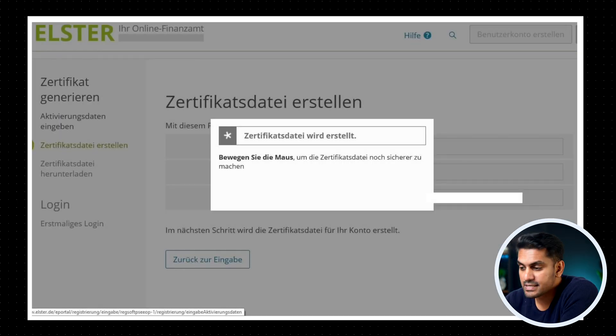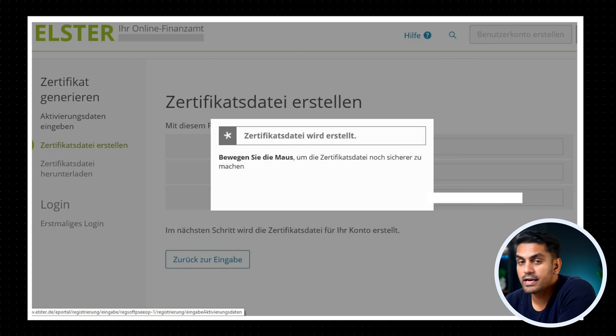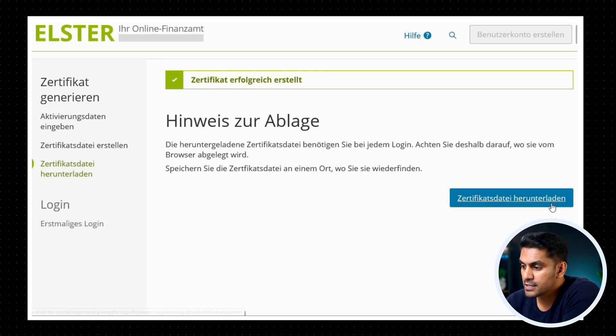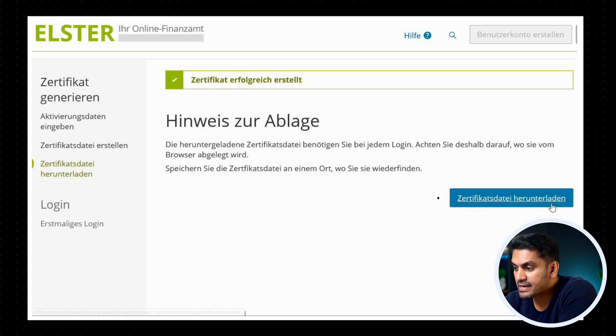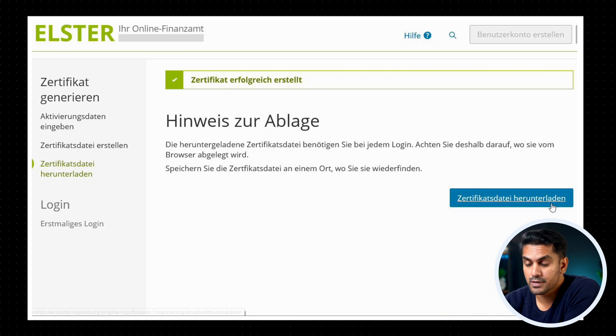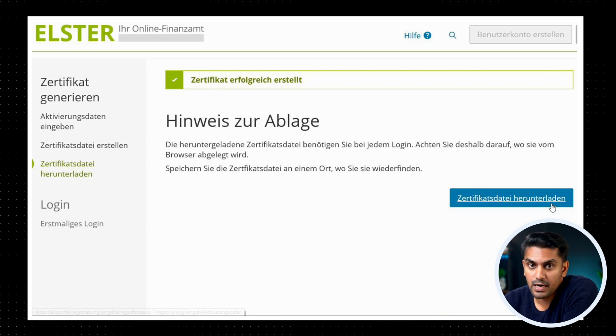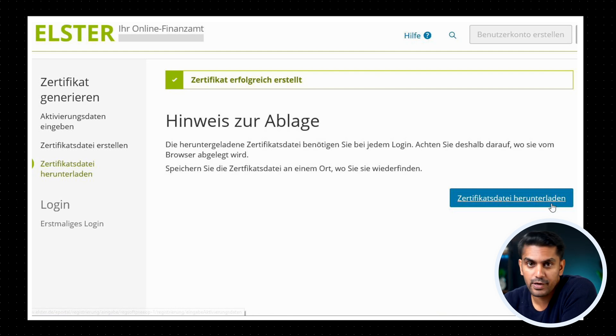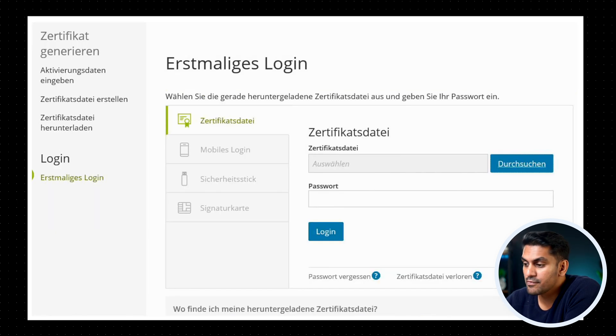Now the certificate is generated and you can download it to your computer by clicking on the button Zertifikatsdatei herunterladen. Keep this file safe on your computer so that you can use it along with your password to log into your Elster account.